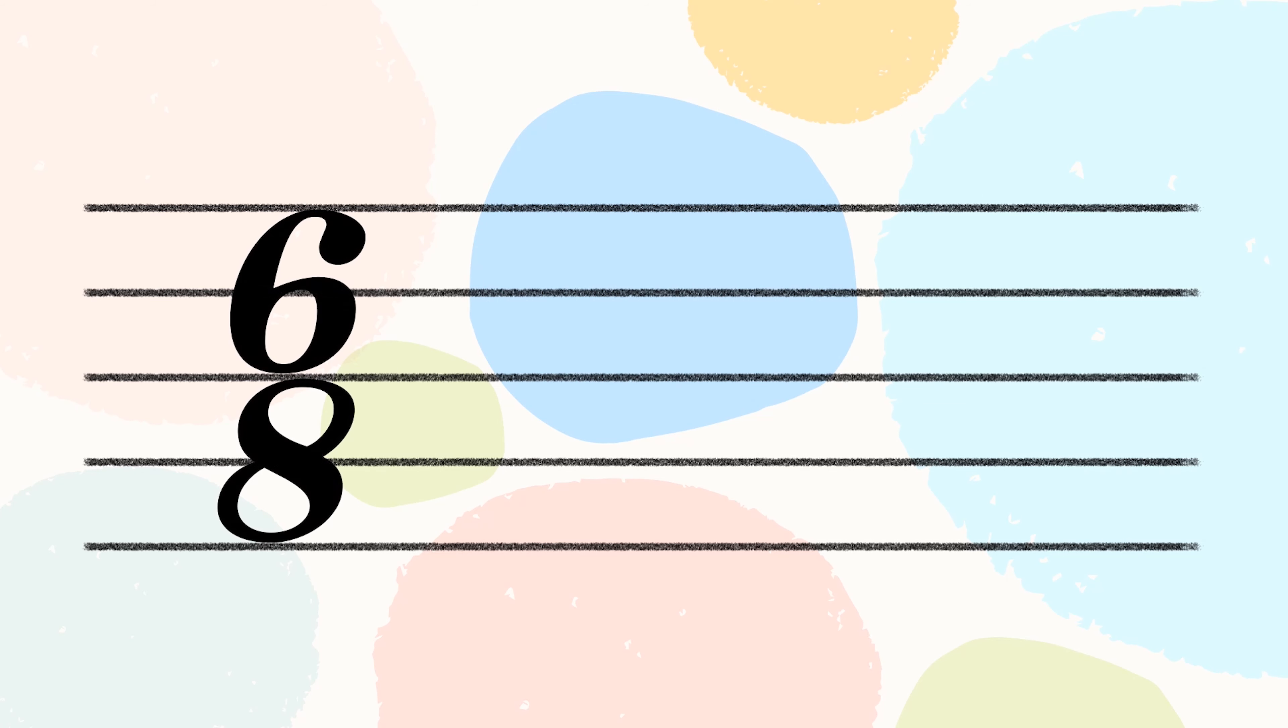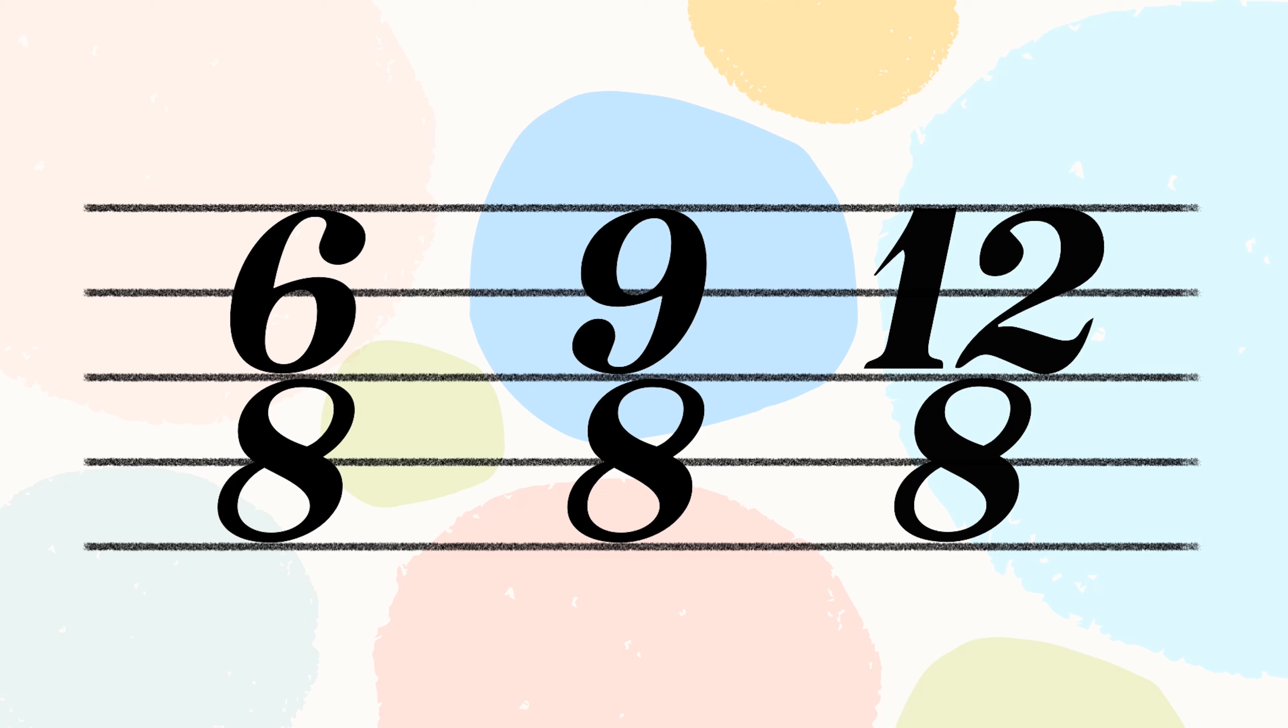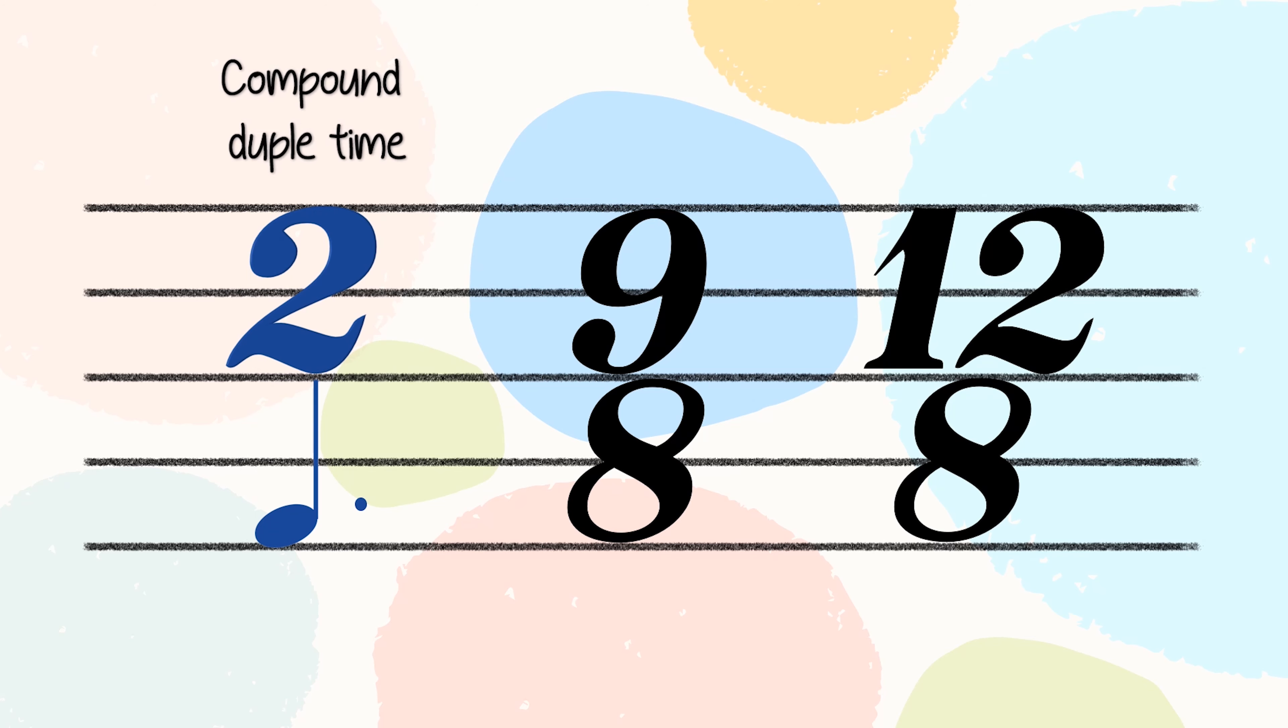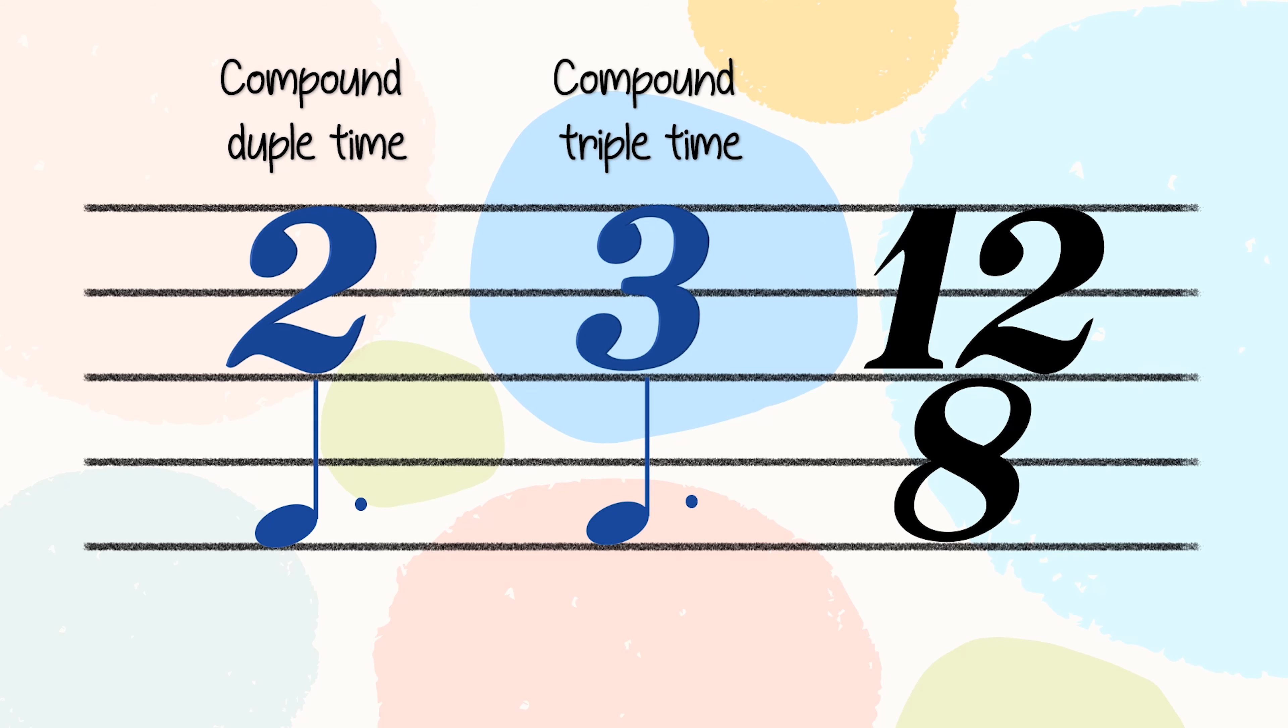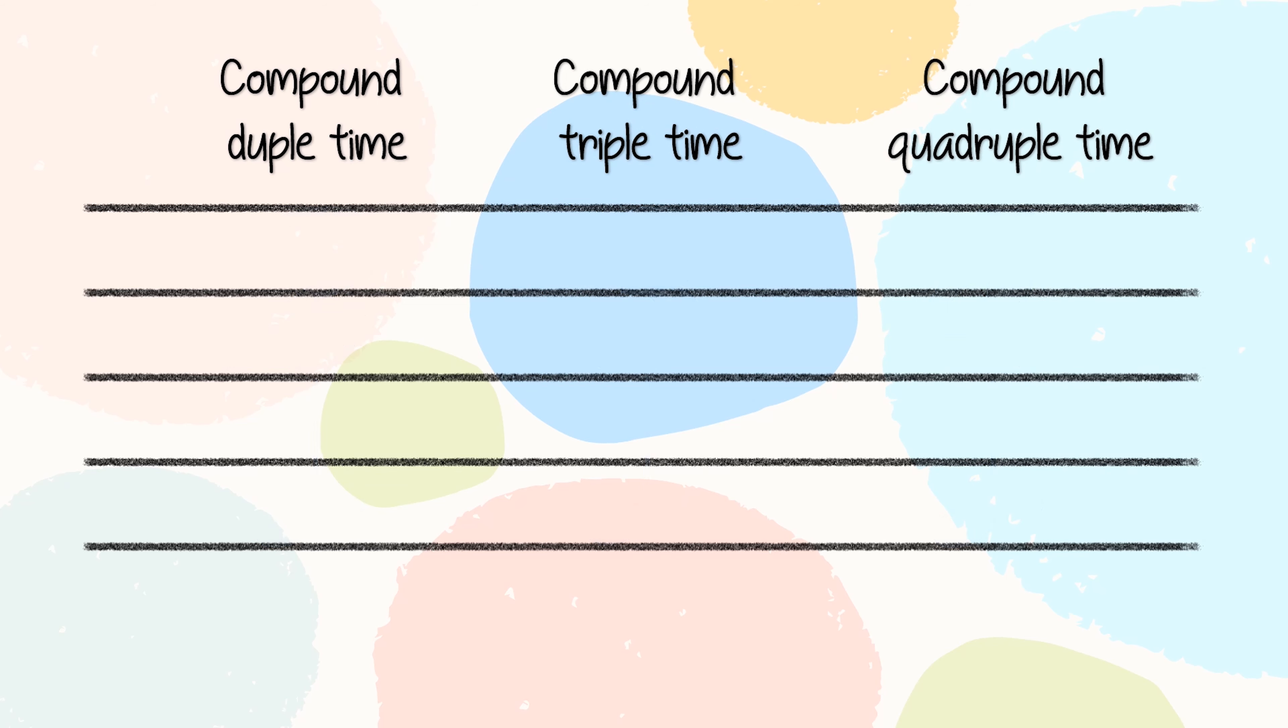In compound time, you need to count the number of the main beats or you can divide the top number by 3. In 6/8, we have 2 dotted crotchet beats in a bar. Therefore, it will be compound duple time. 9/8 will be compound triple time and 12/8 will be compound quadruple time.